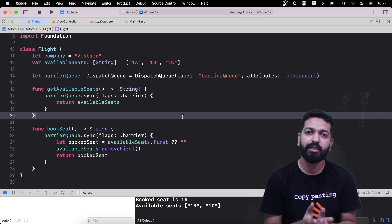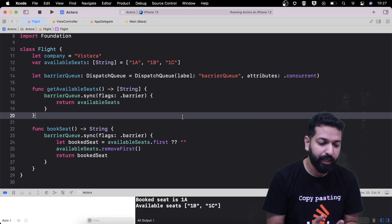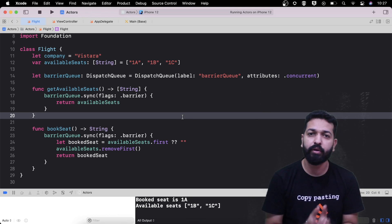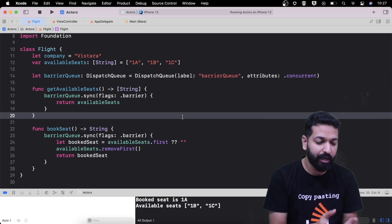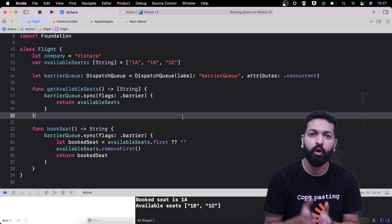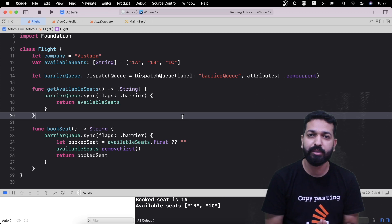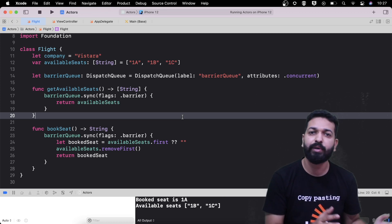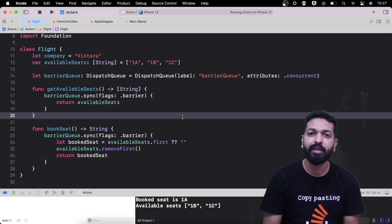What actors will do is take all the responsibilities of dealing with concurrency-related issues and data races. All you need to do is implement the business logic, and that's all. Actors will take care of the other things. So let's see actors in detail.